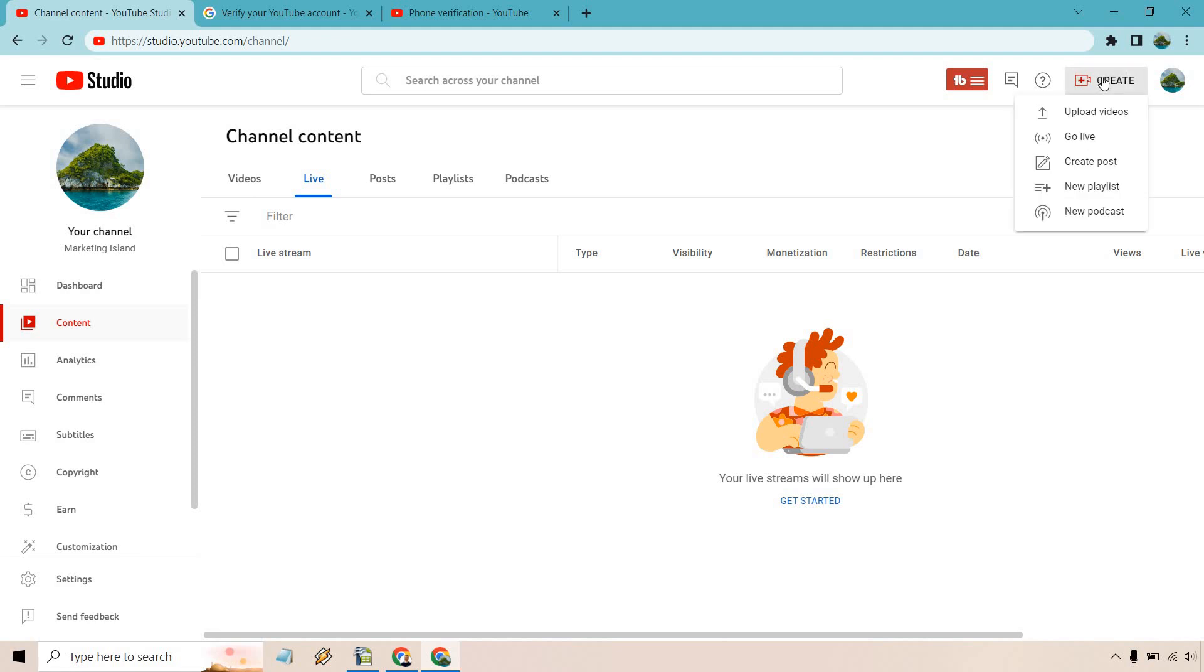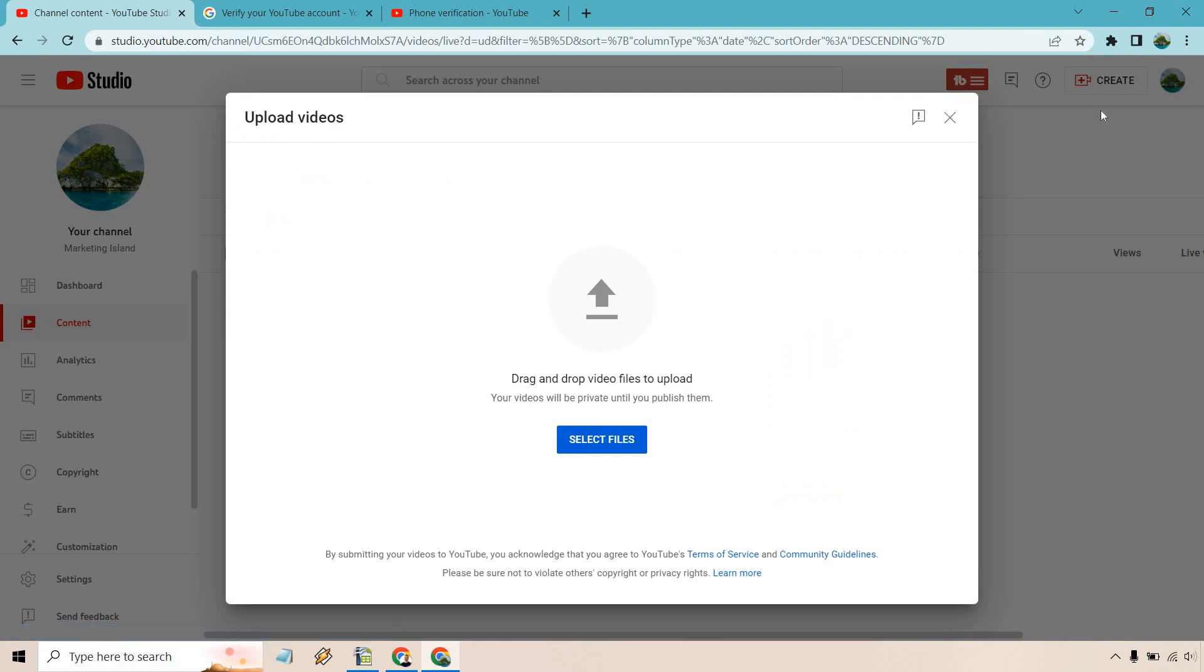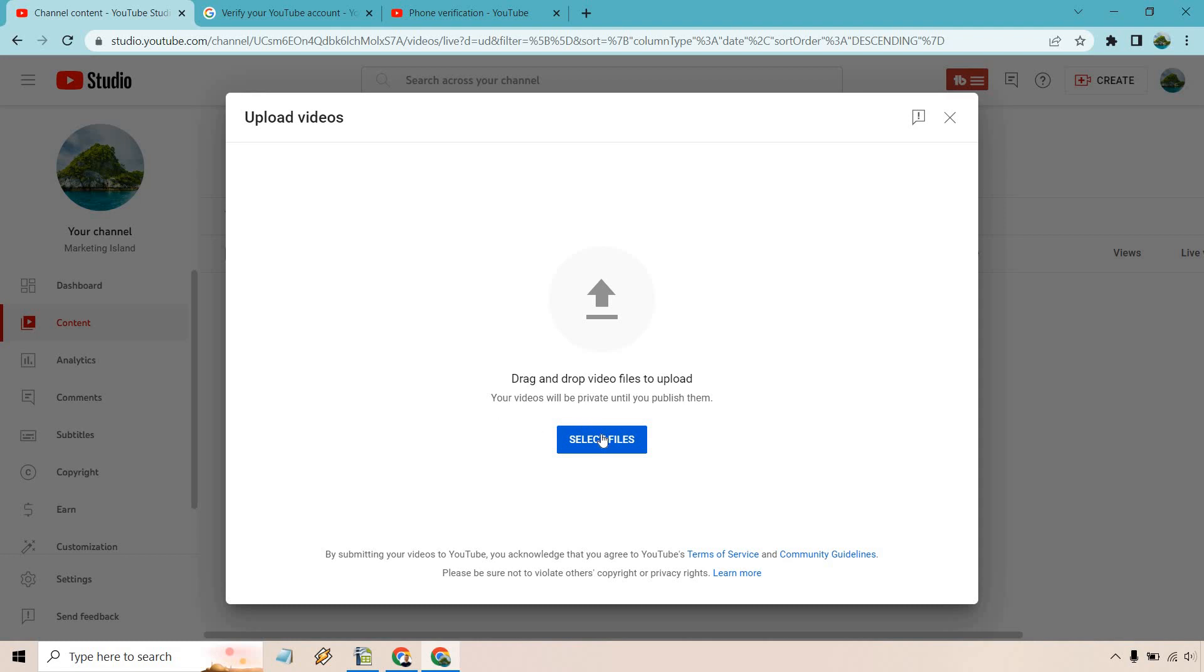First and foremost you want to click on the create button and from there click on upload videos. As you can see it's going to say drag and drop video files to upload. I'm just going to select my video file.